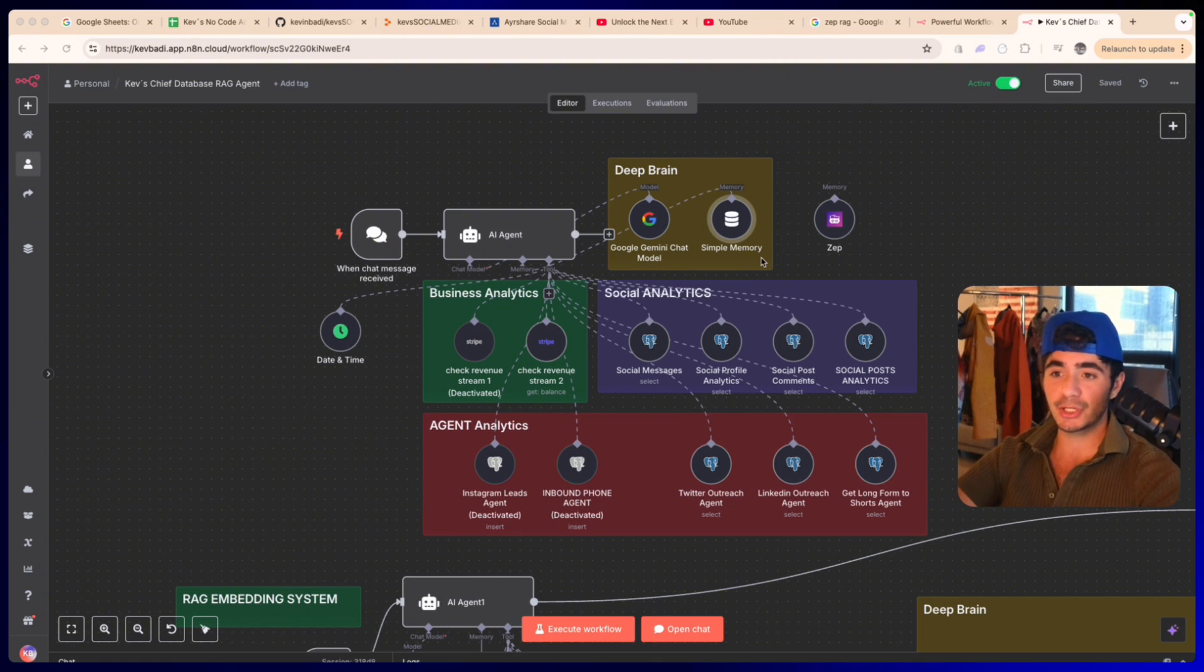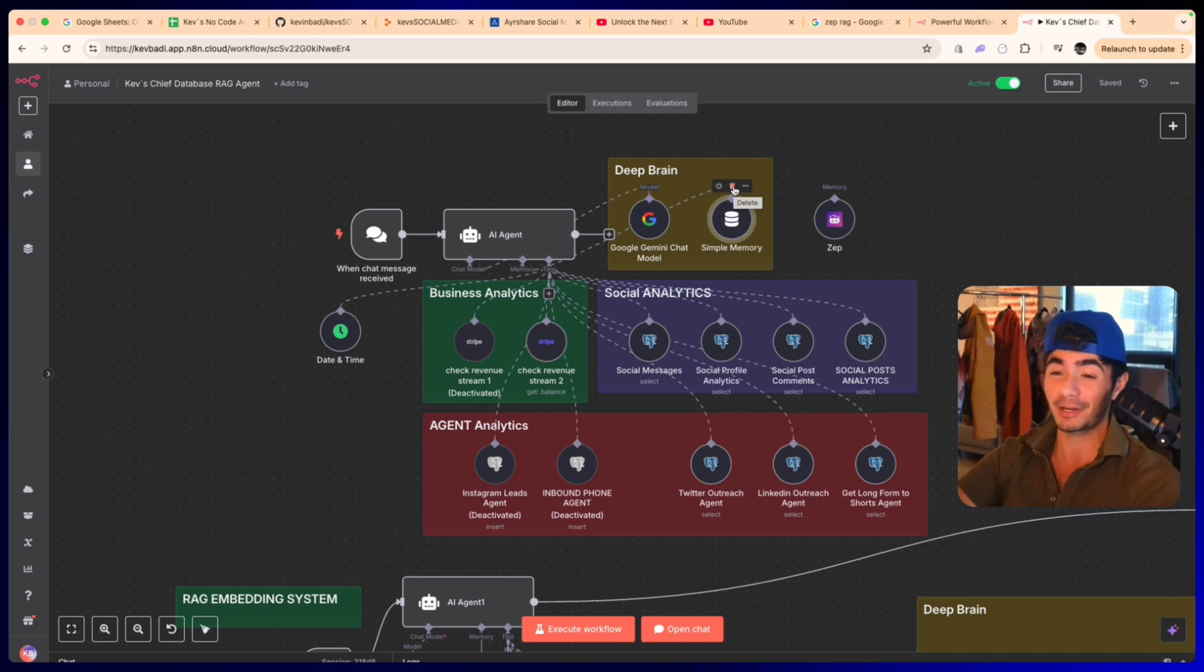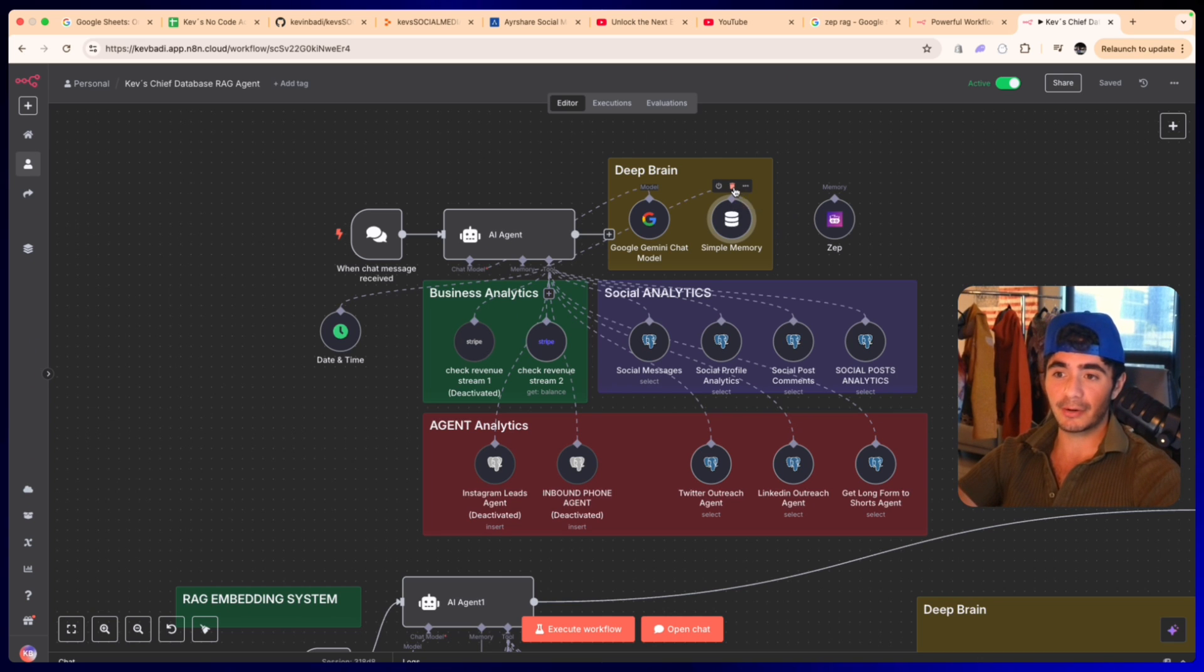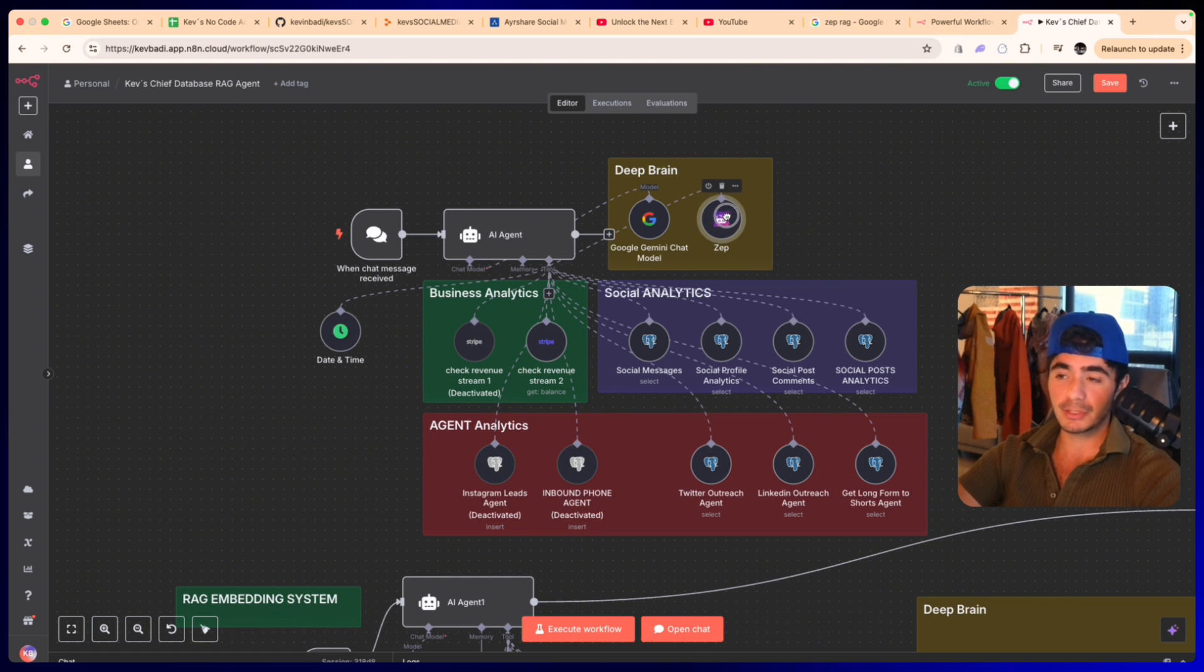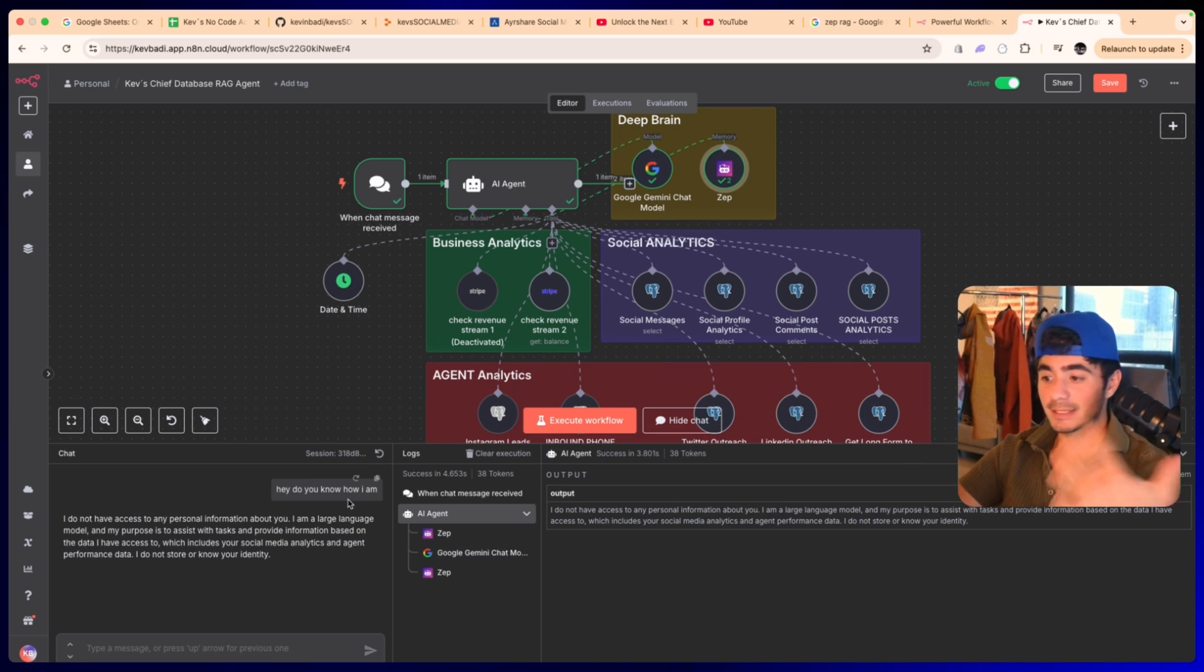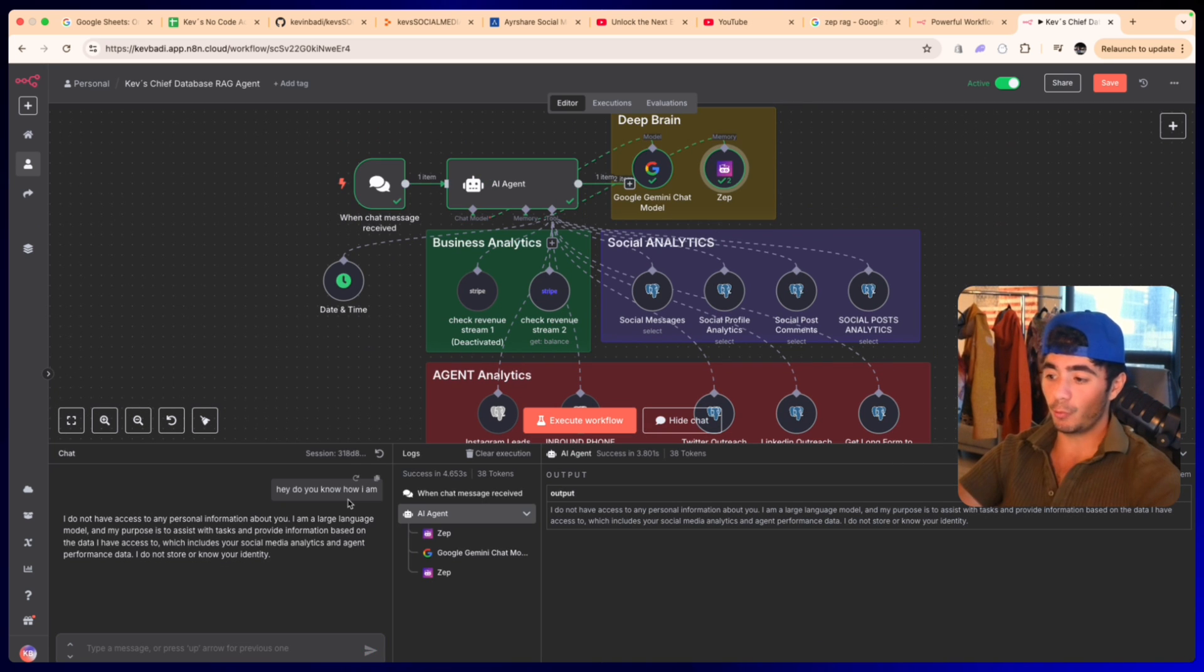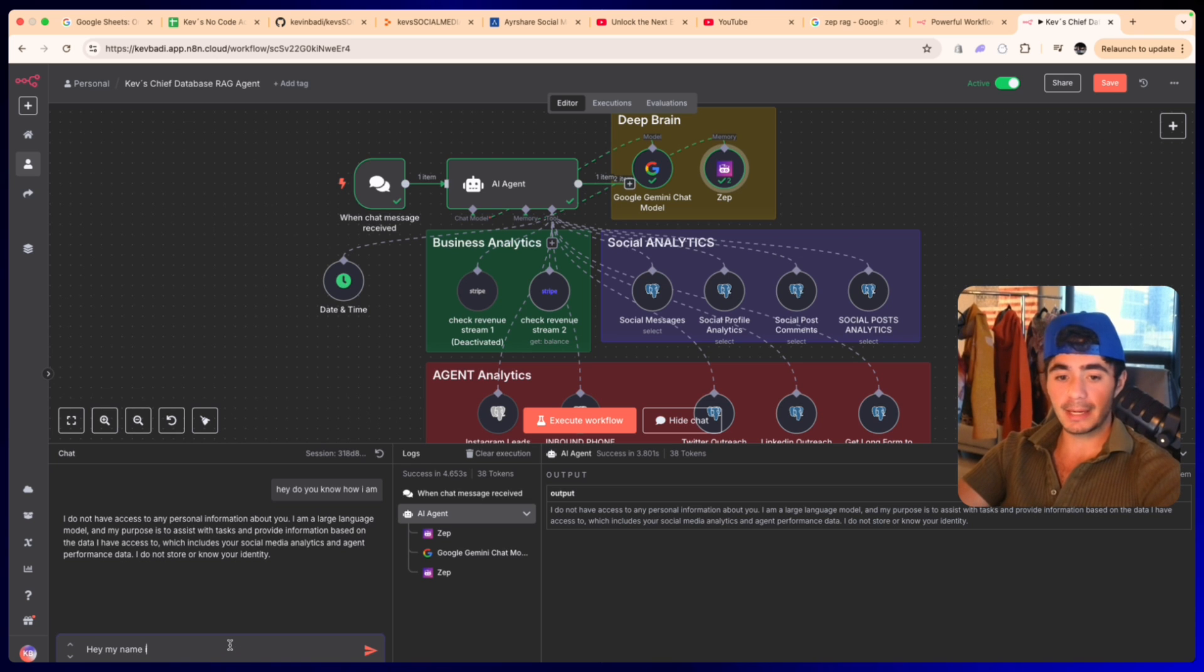What you're seeing here is my chief database agent and I'm going to show you how it works with the Zep model and then I want to show you just how freaking powerful this is. So if I just click out of the simple memory and connect the memory tool to Zep, we can now send in a prompt. Hey, do you know who I am? And since this is my first conversation with this memory store, it doesn't know who I am.